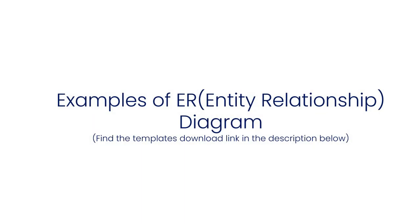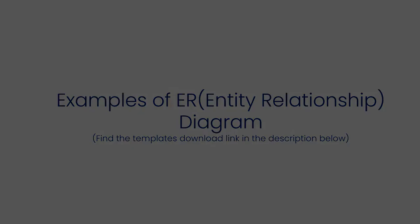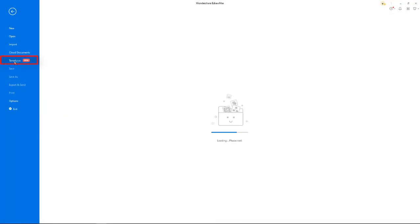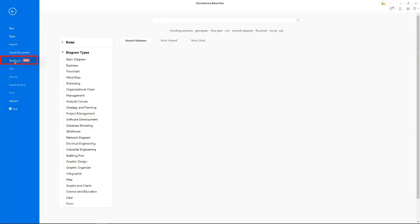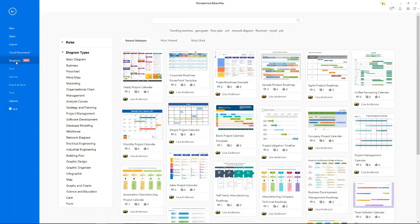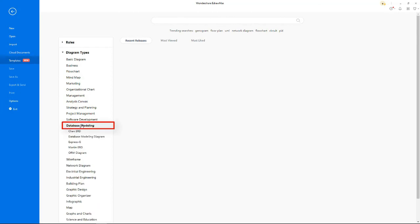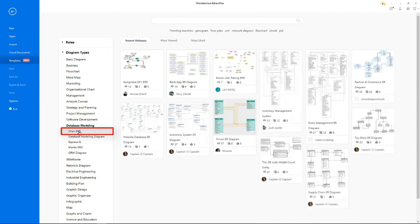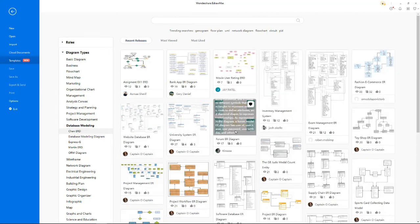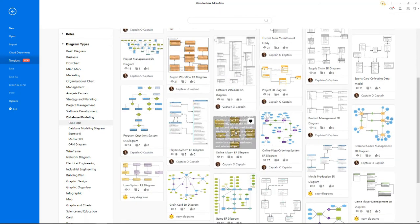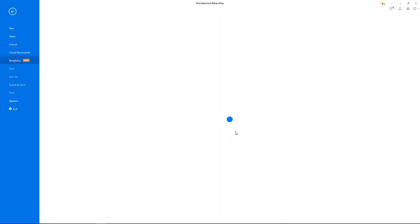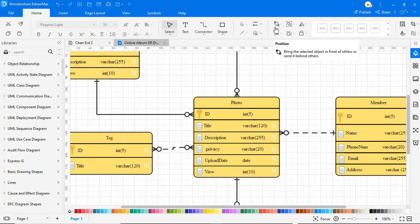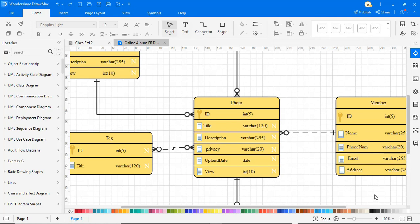Now let's look at some examples of ER diagrams. Under the template gallery you can find many templates. You can readily pick any template and customize it as per your requirements. Select one of the templates from the gallery and import it to the drawing board. Now you can customize it to meet your needs.